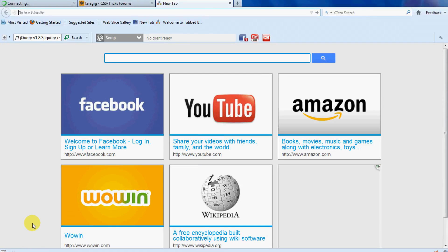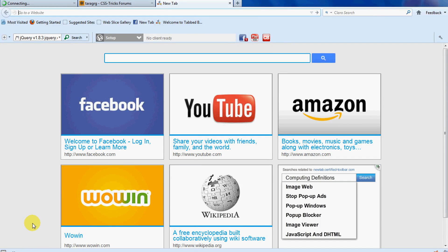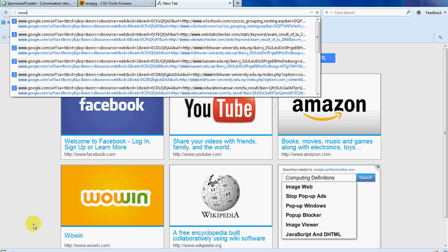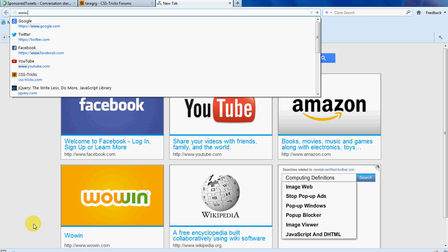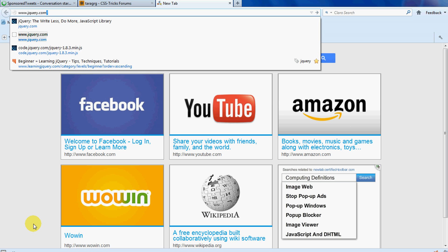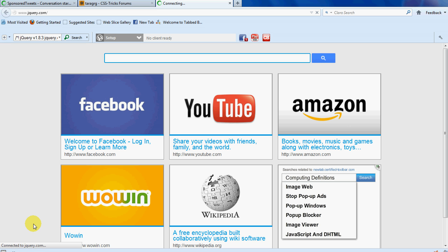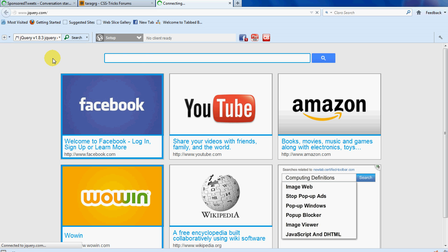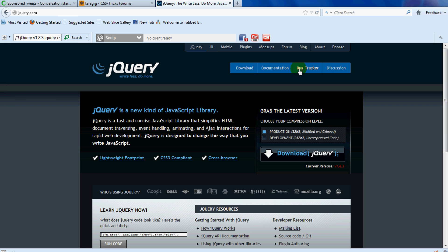In this video, I will show you how to download jQuery and use it in your websites. First, go to www.jquery.com — this is the official site where you need to visit for jQuery.